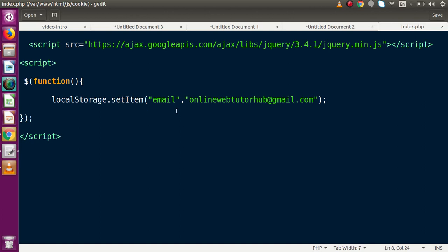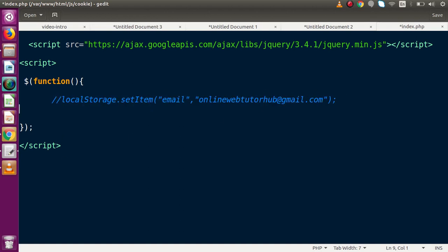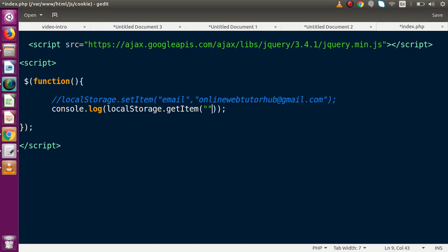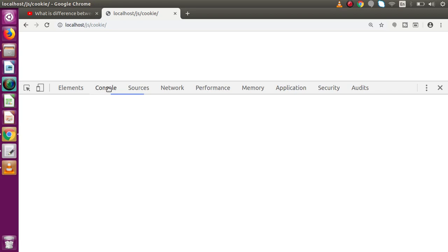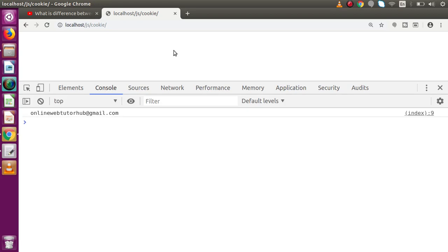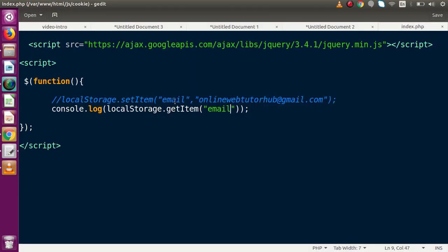This is the concept of localStorage's setItem. If we want to get this item in the browser, we comment out the setItem line and write console.log(localStorage.getItem('email')). After saving the file and going back to the browser console and reloading, we can see we are getting the same value that we saved inside the email key, because we stored that value inside localStorage.